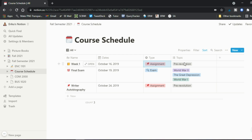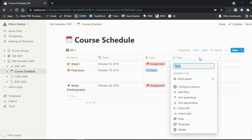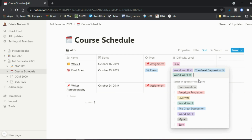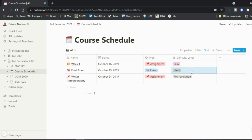You can specify whether it's a lesson, assignment, or exam — in this case an assignment. You can change the topic to 'myself' since it's an autobiography, or replace the topic field with a difficulty tag. Mark it as 'Easy' because it's only one page with no research. For a final exam you'd mark it 'Hard,' giving you a sense of how much time to spend on each element.